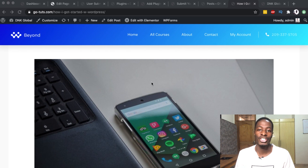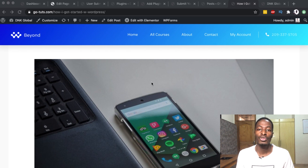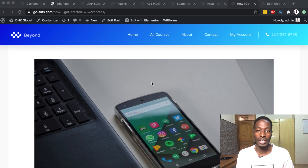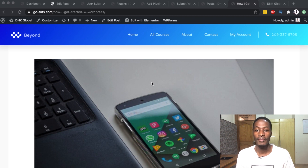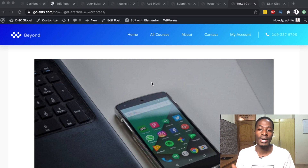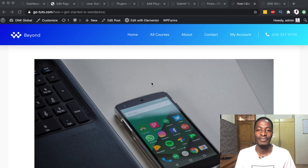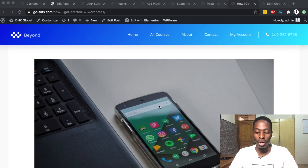Welcome back to the channel. In this video I want to show you how you can enable front-end user submission of content. This content may include text and images, and the good thing is that it's going to be free and secure. So let's jump straight in and get started.